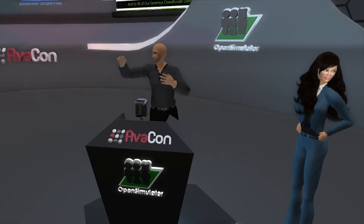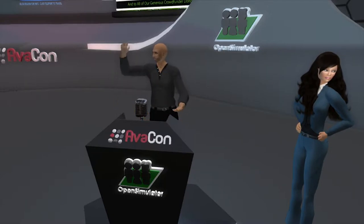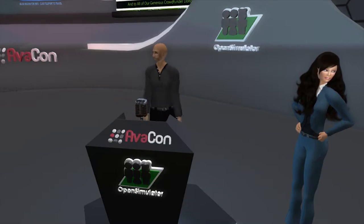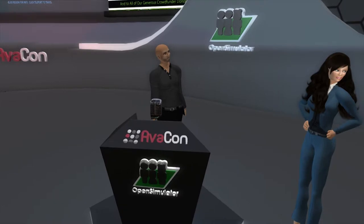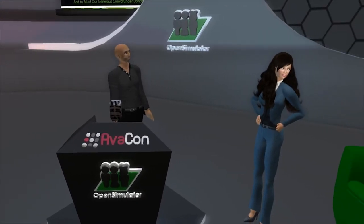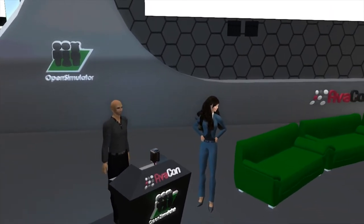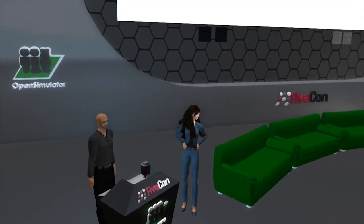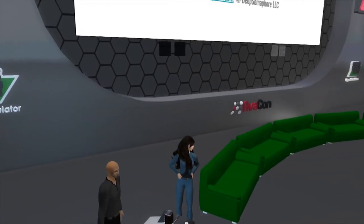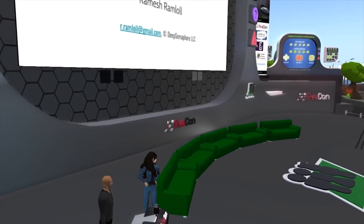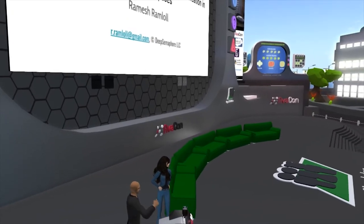Hello, everyone, and welcome back to the 3:30 to 4 p.m. session of the 2017 Open Simulator Community Conference. As a reminder, you can see the full schedule of the conference and see what's coming up tomorrow at conference.opensimulator.org. Feel free to tweet your questions to @OpenSimCC, and you can also use the hashtag #OSCC17.